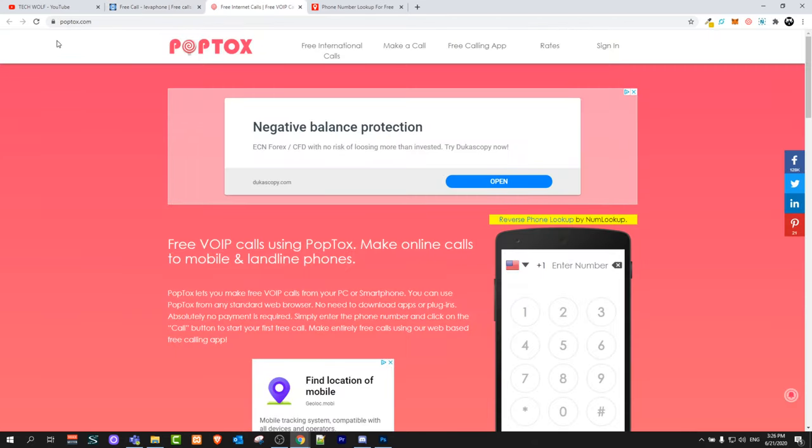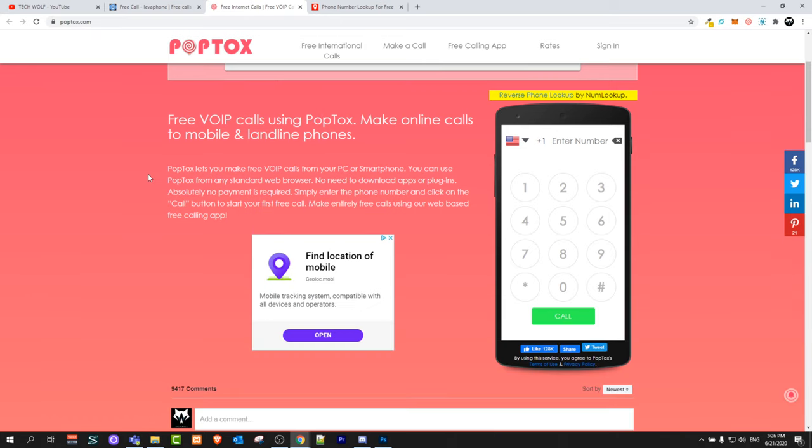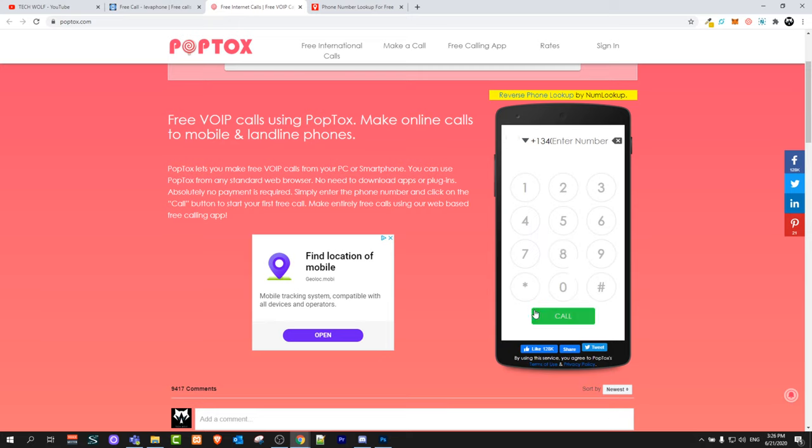Next one is poptogs.com guys this is another free calling website which you can use to make free calls however this one didn't work here in Ireland. To make a call it is fairly simple, you just click here and select country guys and you enter phone number. The same with all of these websites which I'm showing you right now in this video.